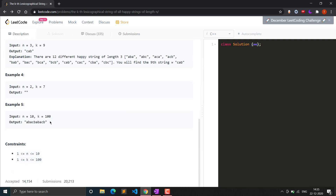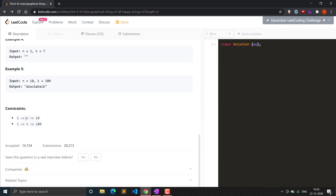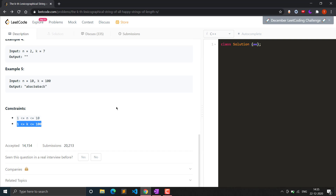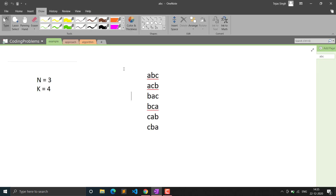The constraints are: n varies from 1 to 10, meaning we need to generate strings from length 1 to 10, and k varies from 1 to 100. Let's see how we can solve this question.